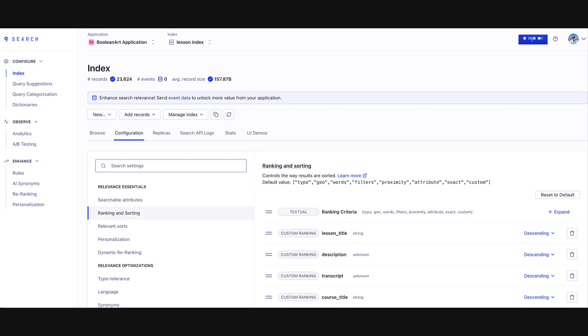More importantly than this is the ranking and sorting, where we define which attributes we care more about. Here you can see that we care most about the lesson title, followed by description, then the transcript, and finally the course title, because there will be lots of lessons with the same course title.